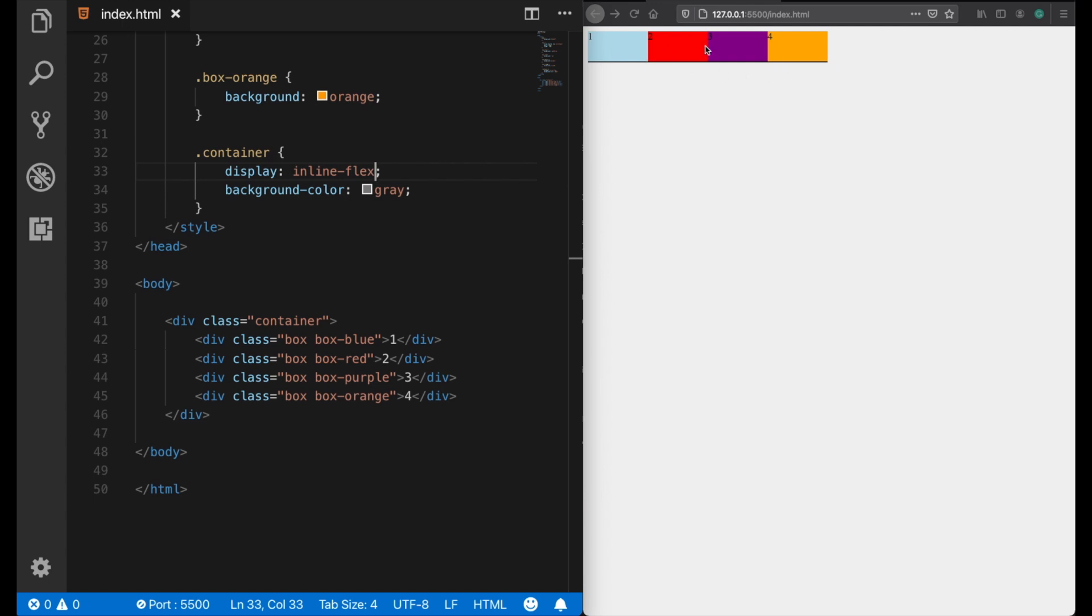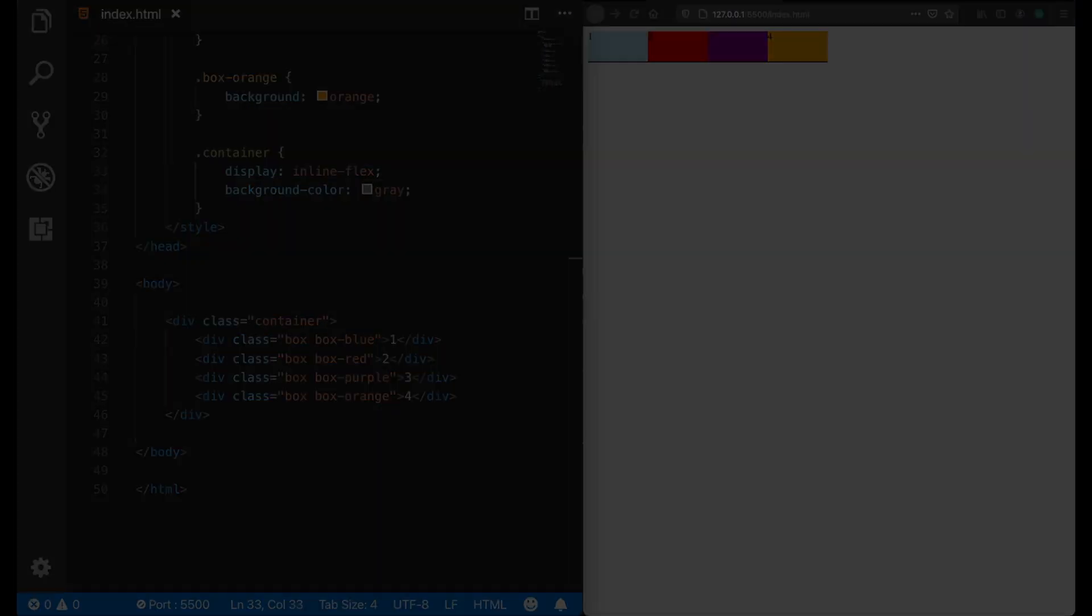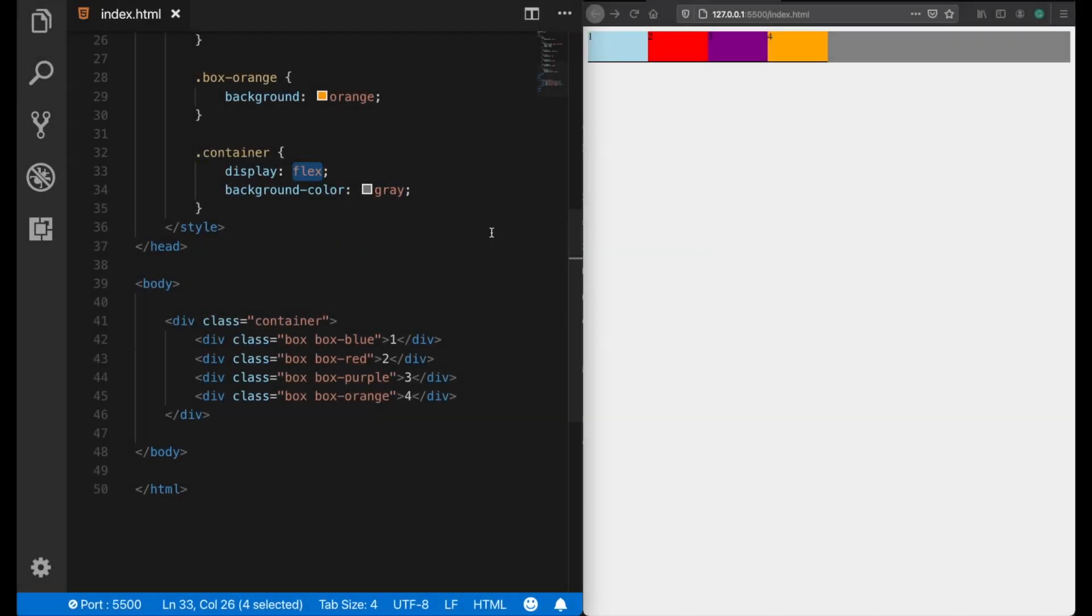It's still a flex container, but rather than taking the full width of the space, it takes only the space as its children need. Using flex is really beneficial. We can even do much more with flexbox.